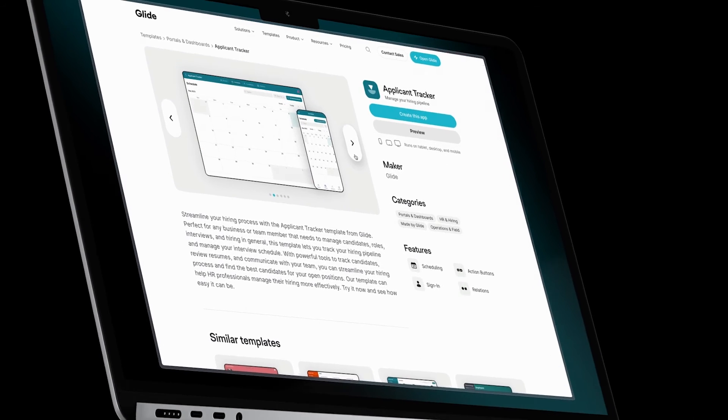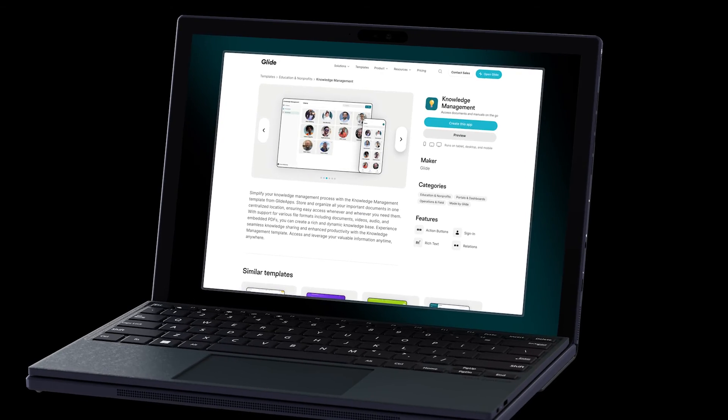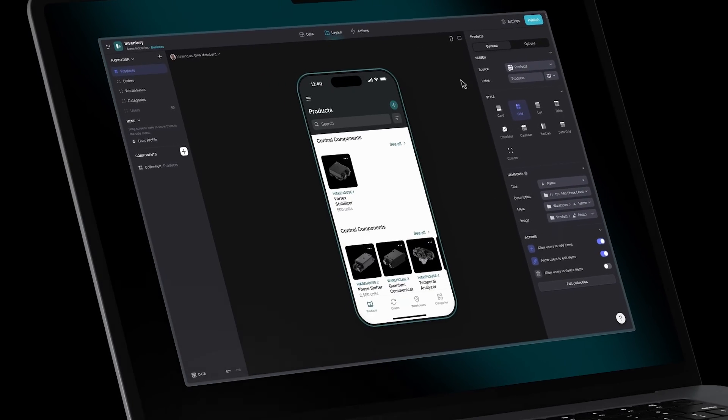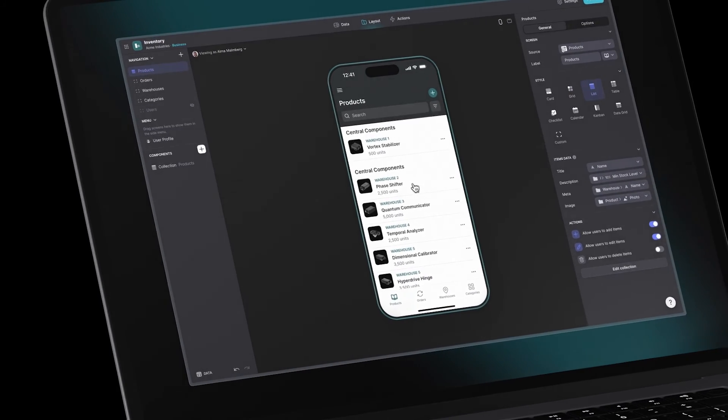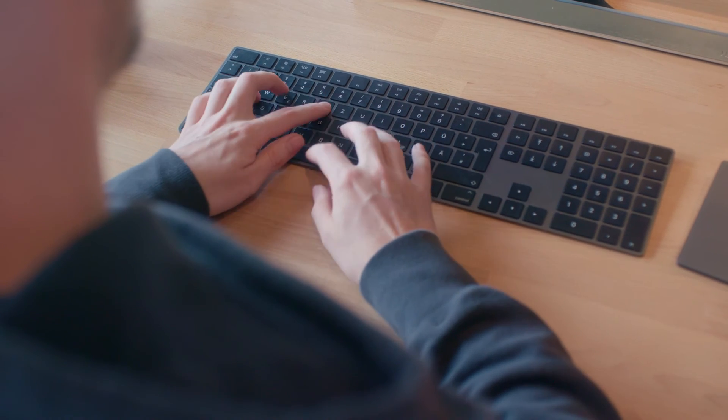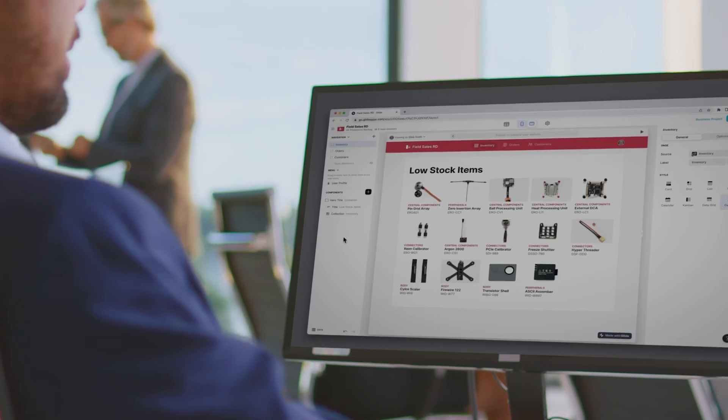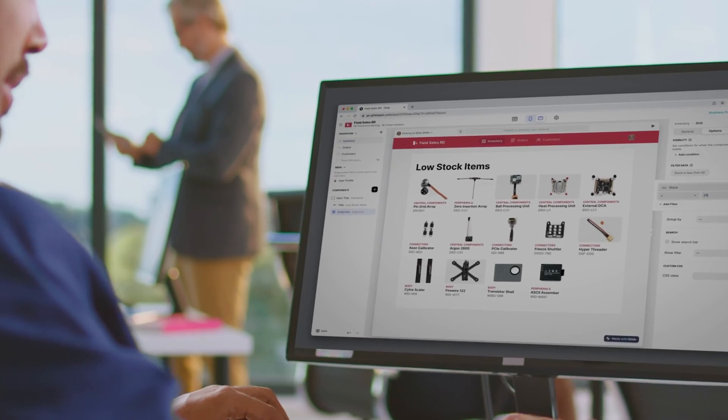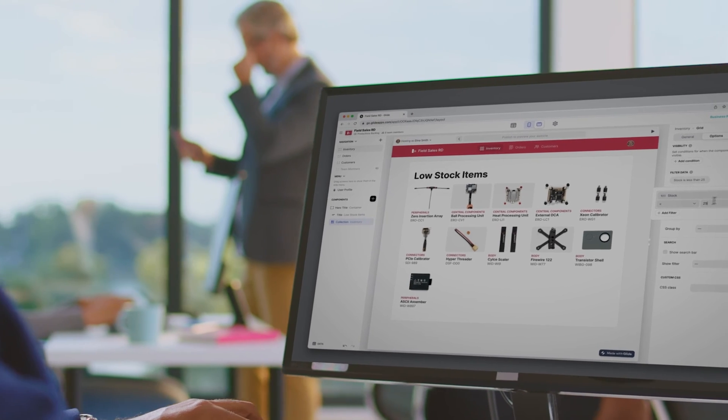But why stop at CRM? You can build the tools your team needs from inventory management to internal communication hubs and more. Once you get the hang of developing software with Glide, you can create a whole suite of integrated custom software exactly the way you want it.